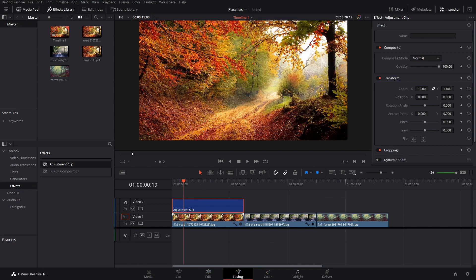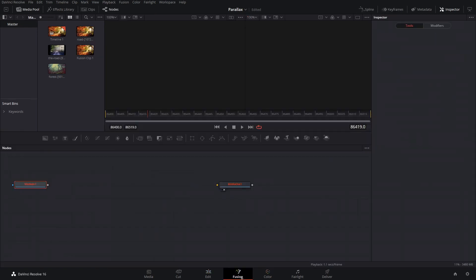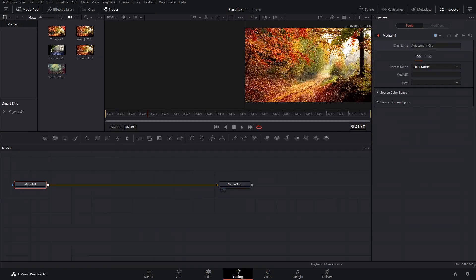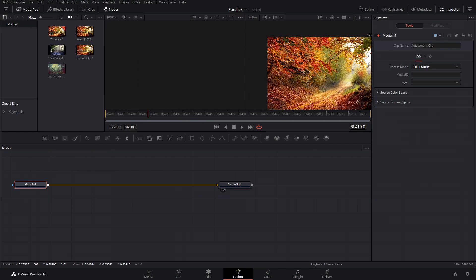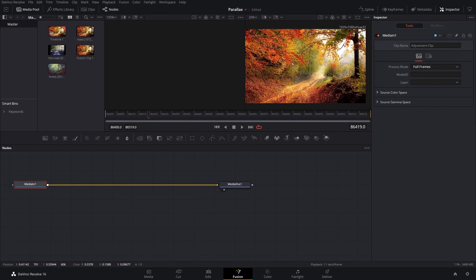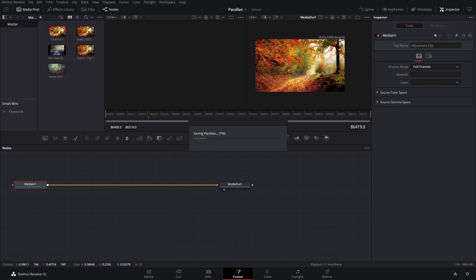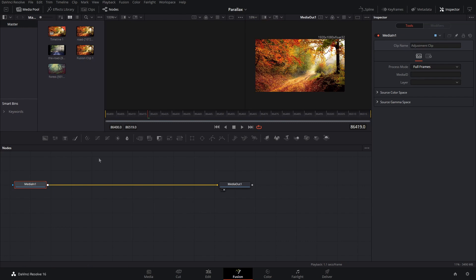Alright, so we're going to go into Fusion and as you can see we can see our photo in the background here.